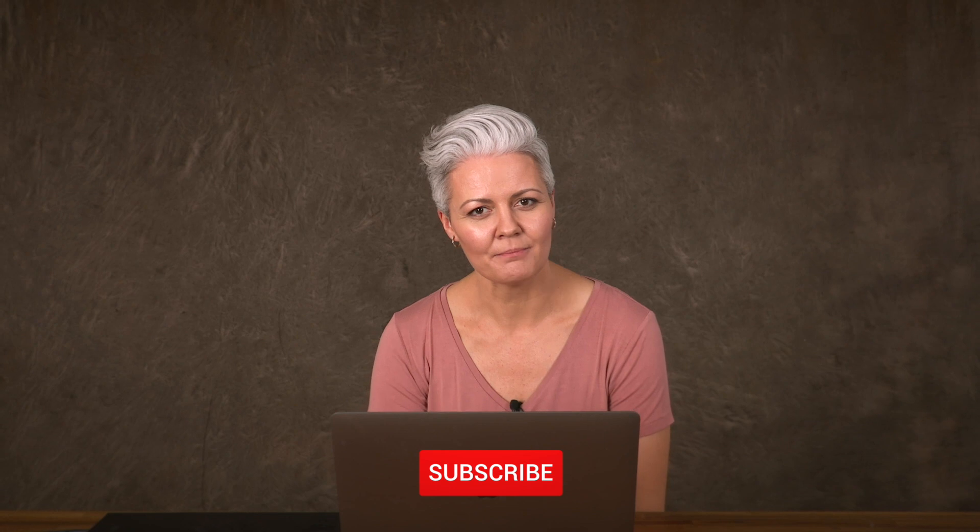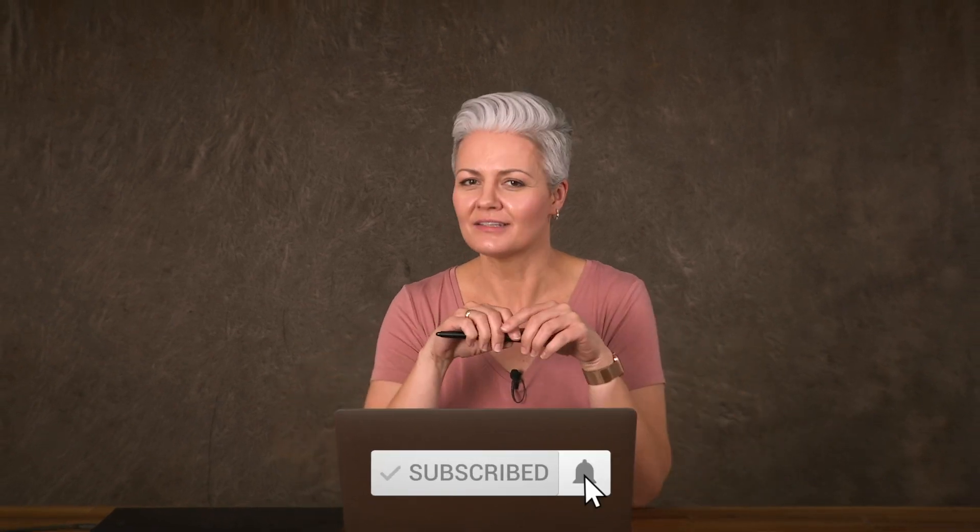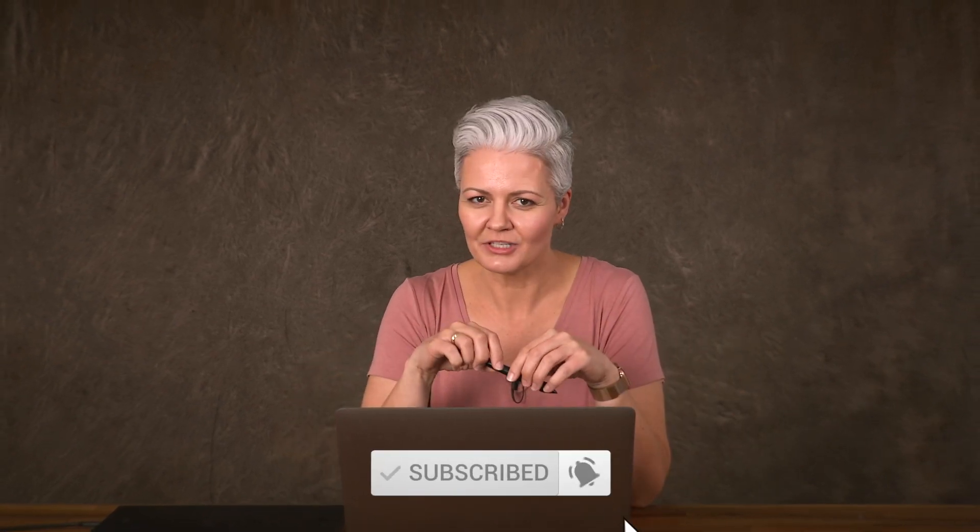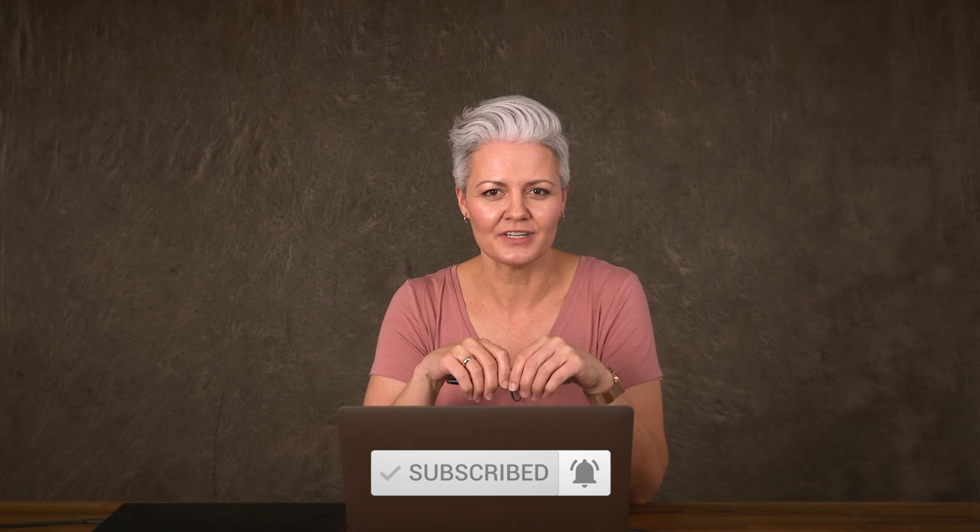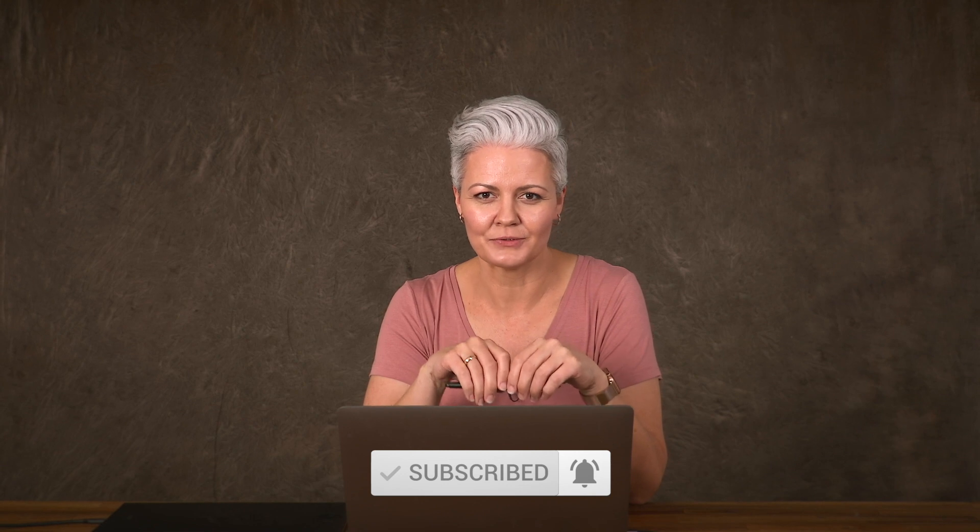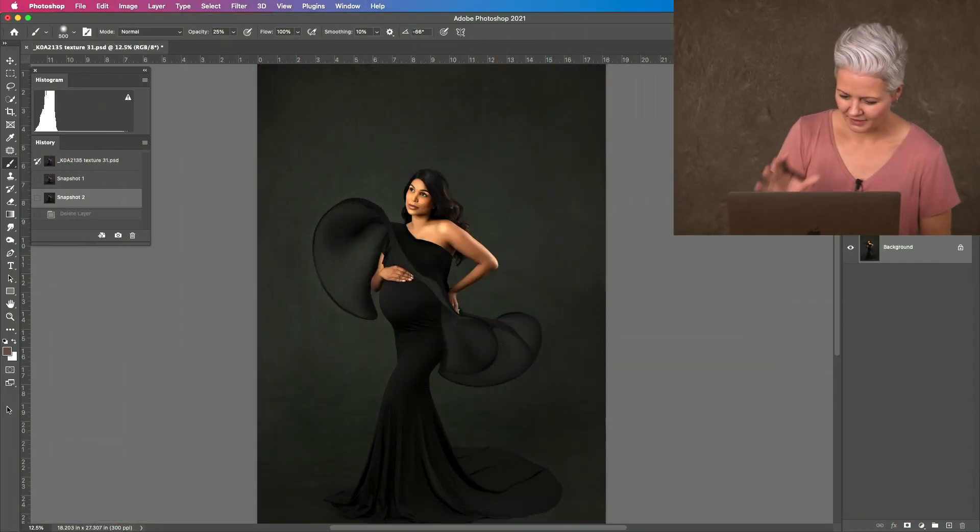If this is your first time on my channel, make sure you hit the subscribe button and if you stick around until the end, I'm going to share a link with you to download a free texture bundle. Let's get started.